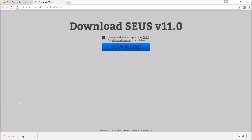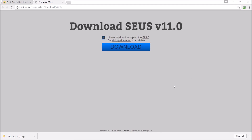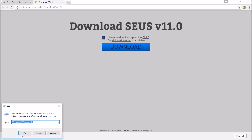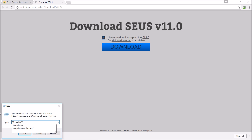Once it has downloaded, what you're going to do is hold down Win and R. Then you type: percent sign, appdata, percent sign, slash, dot, Minecraft.